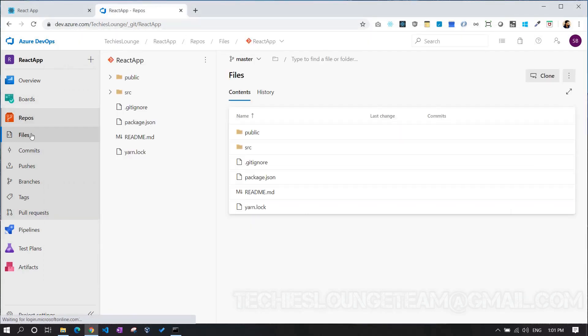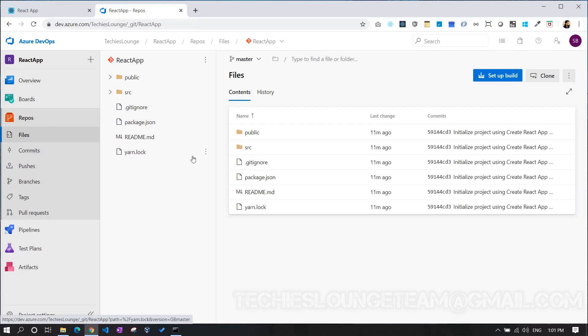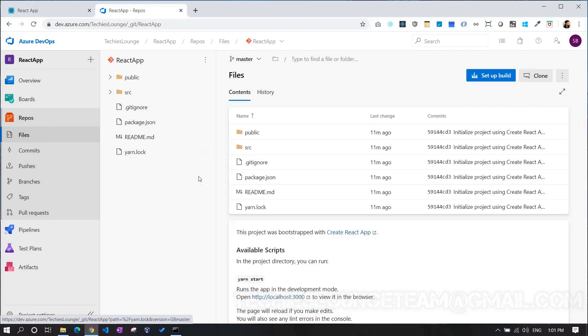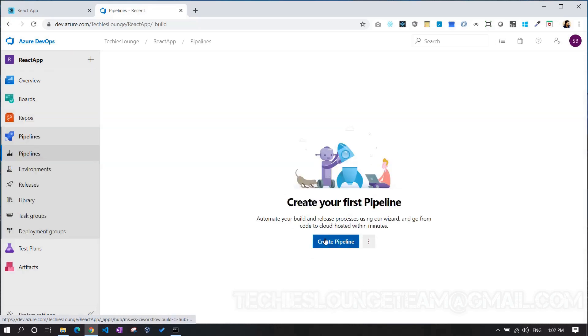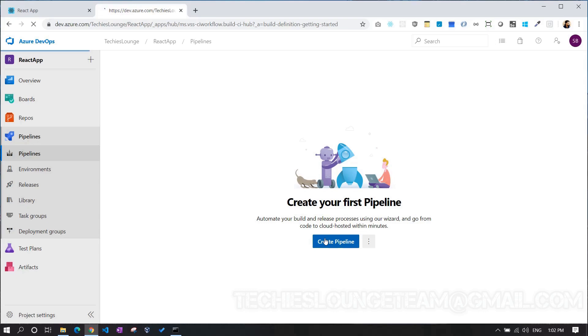Consequently, this will push all the local source code to the remote Azure repo. Our next move is to create the build pipeline, where we build our React.js code and push the output to the build artifacts.